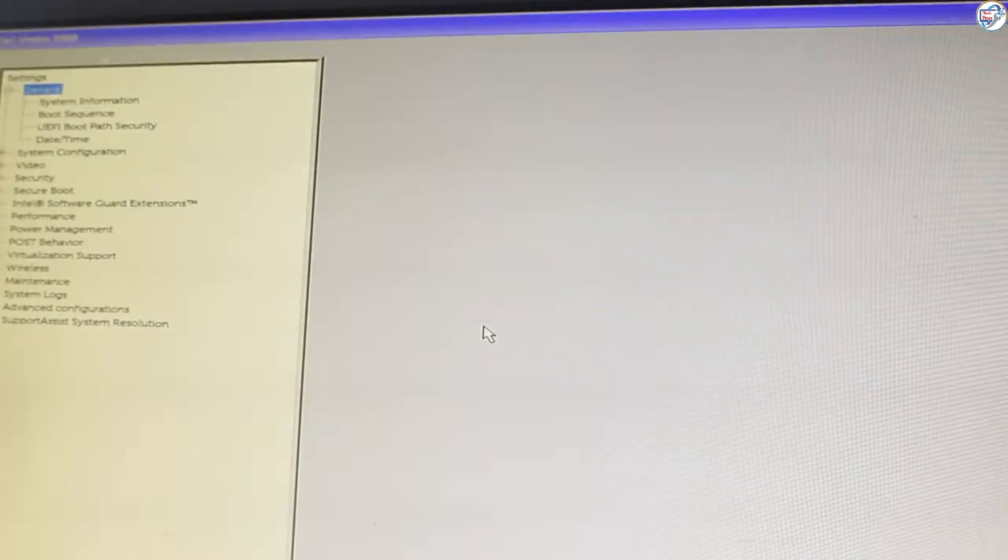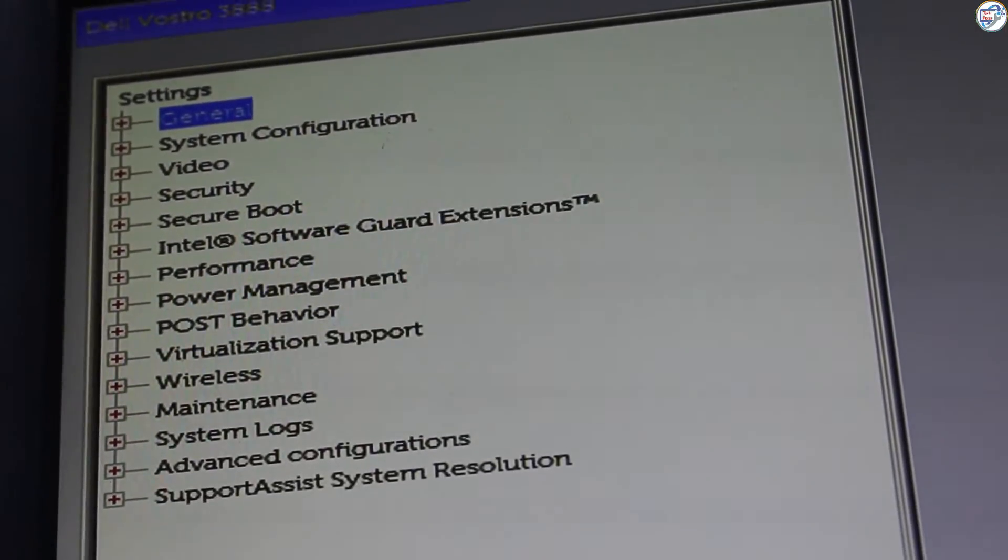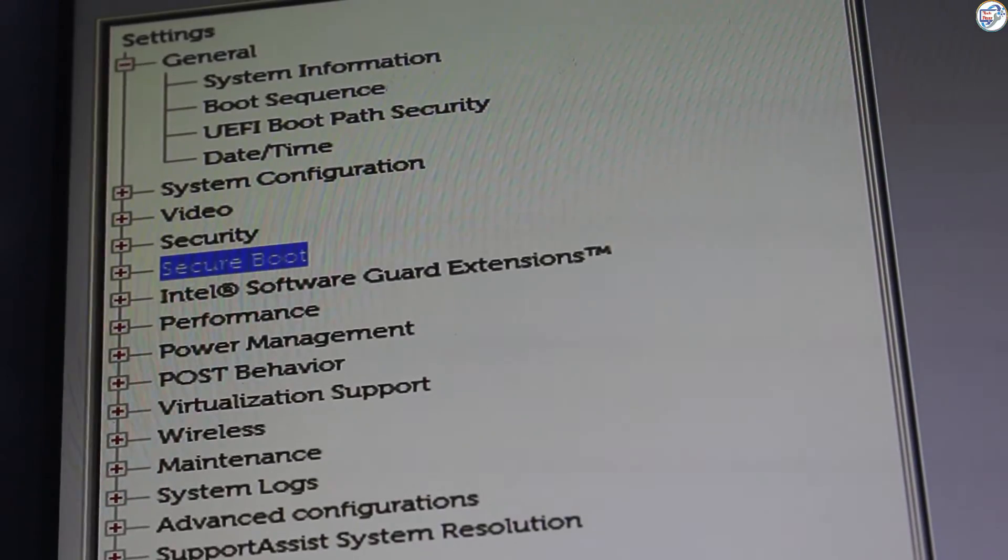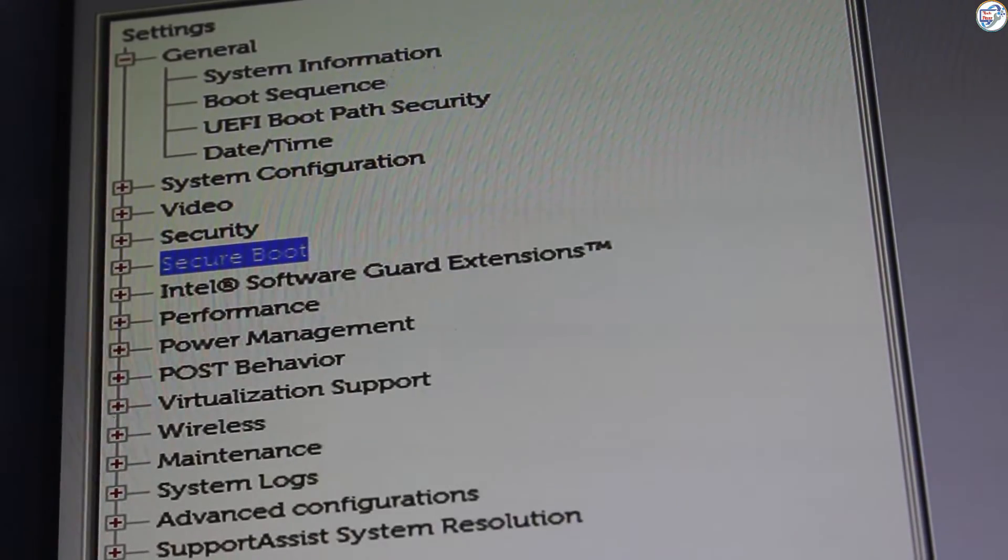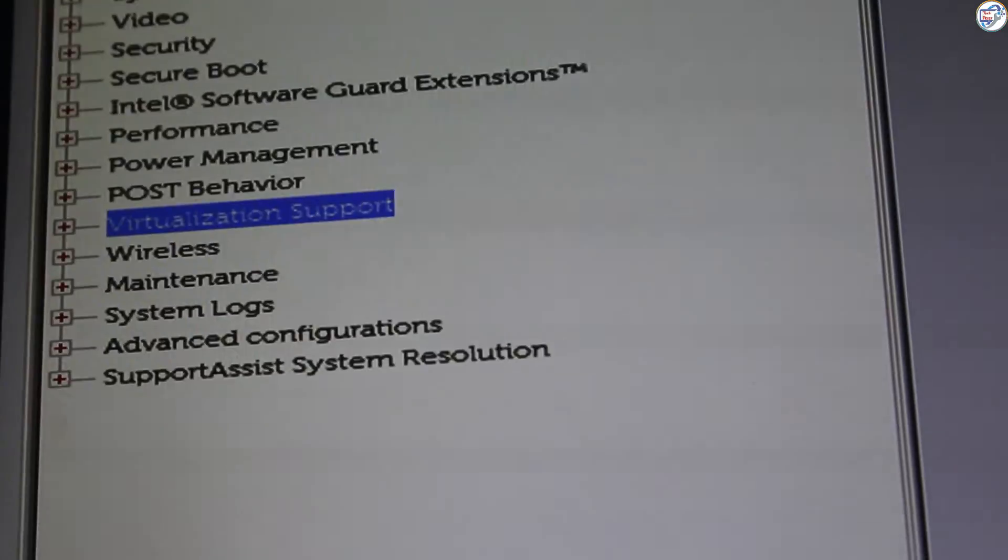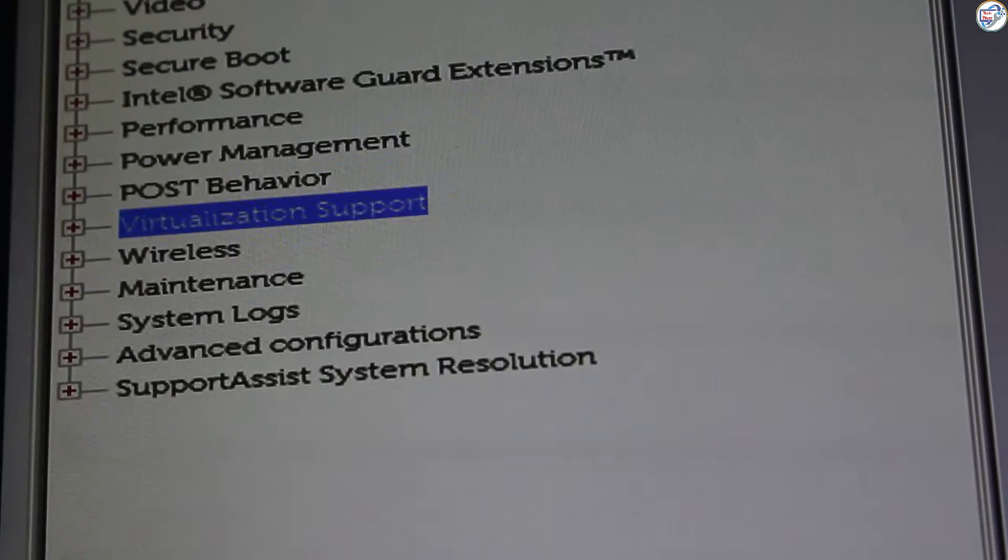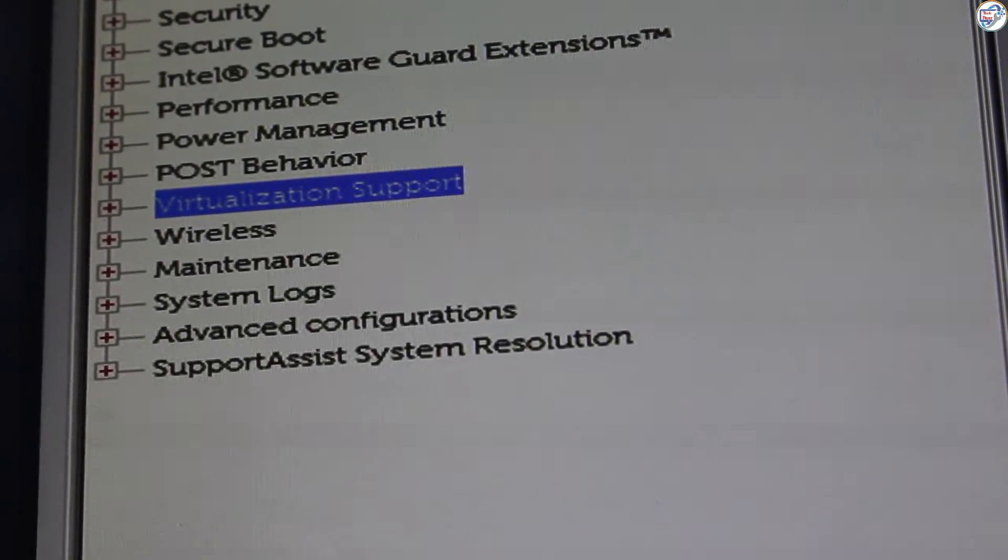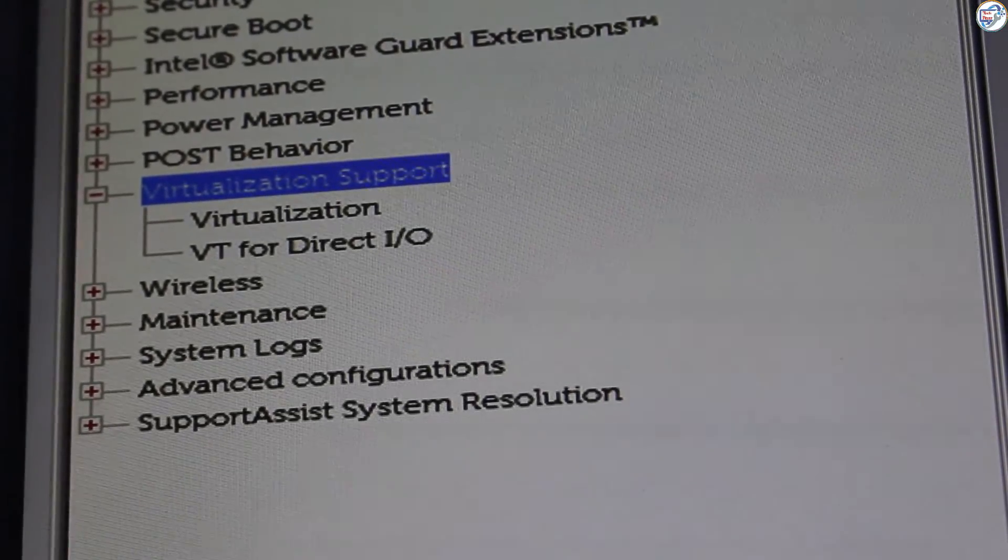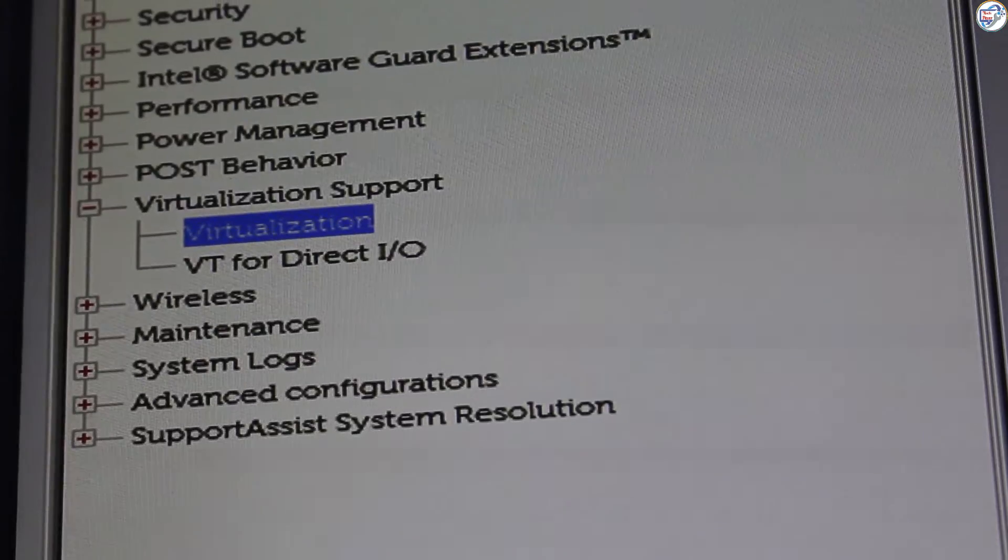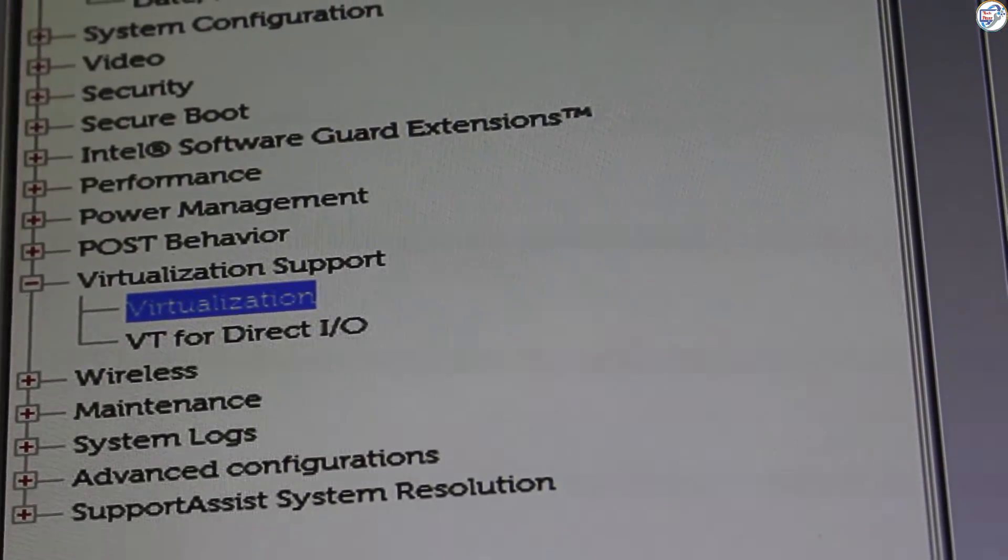Navigate to the virtualization settings. The location of these settings can vary depending on your BIOS version. Here are some common paths: Advanced virtualization, System configuration virtualization, Security virtualization.